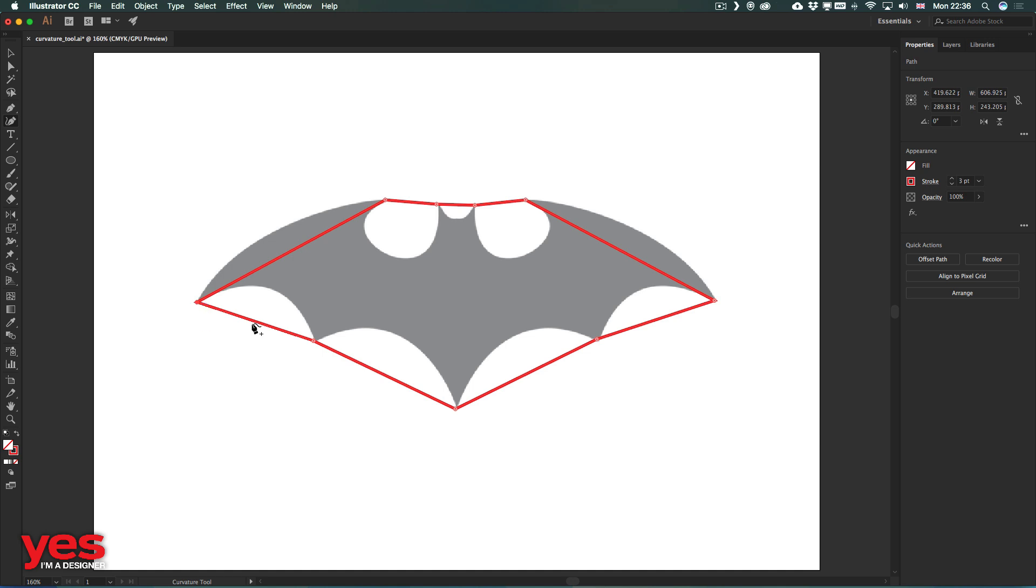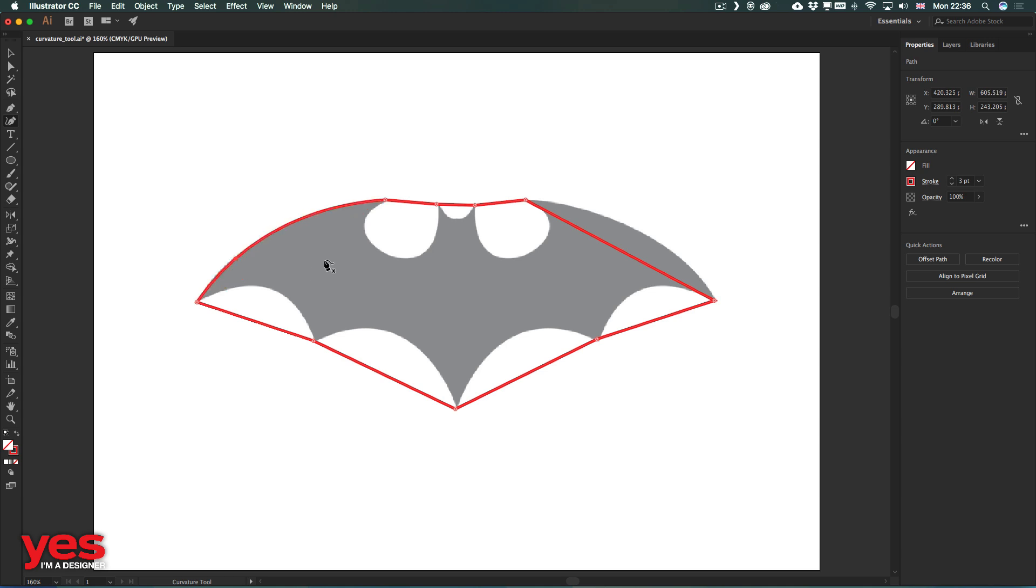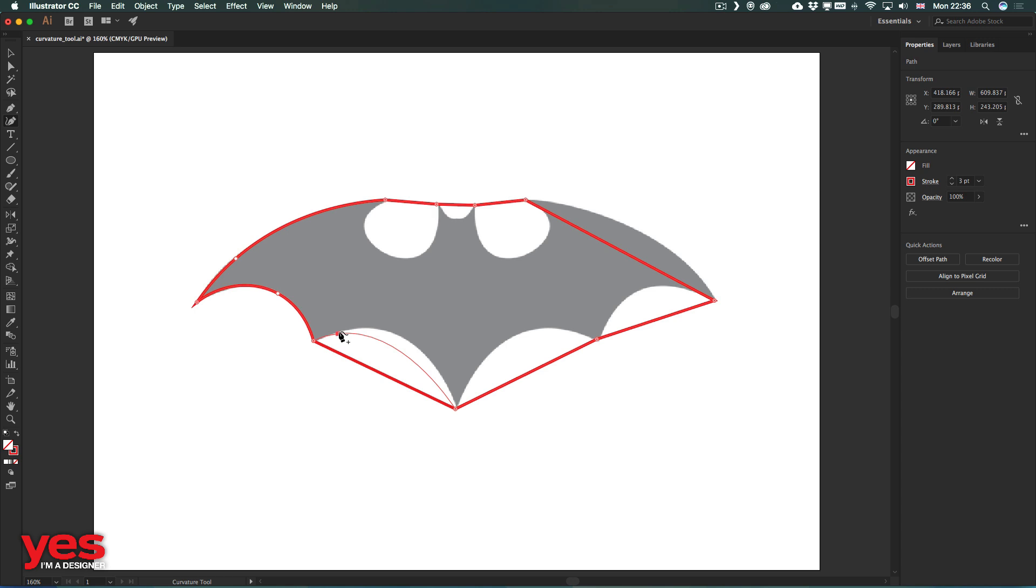Now all we have to do is start dragging these curve segments into place. The best thing about using the curvature tool is that we can always decide which point is the closest to what we need. So I can click anywhere on this curve and even at a later point, I can decide where the anchor point actually needs to go.